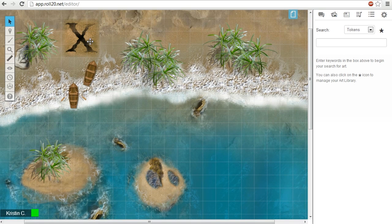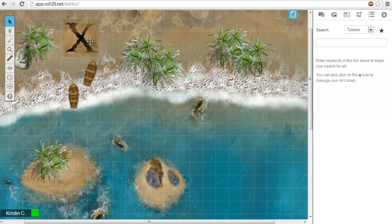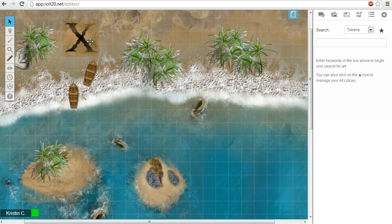Roll20 can utilize JPEG, GIF, and PNG image files. If you're dragging them to the tabletop, you can only upload one image at a time, and there's a 5MB cap for file uploads.